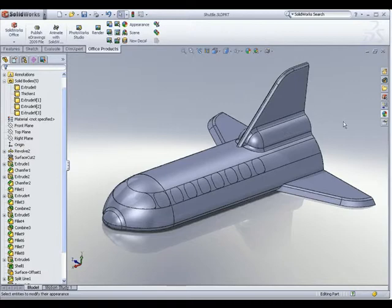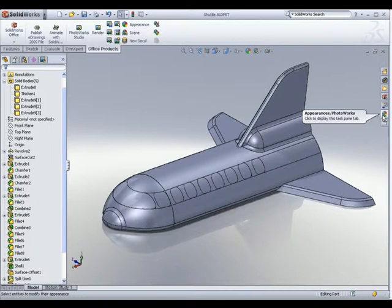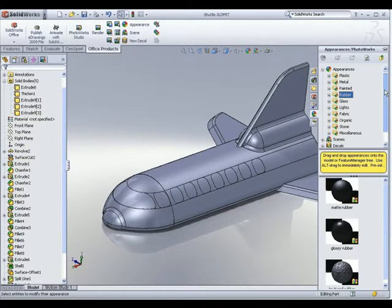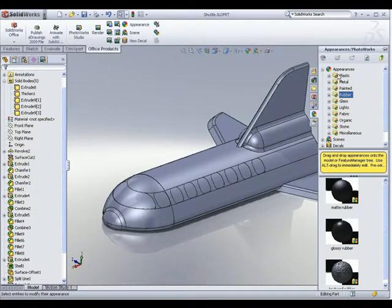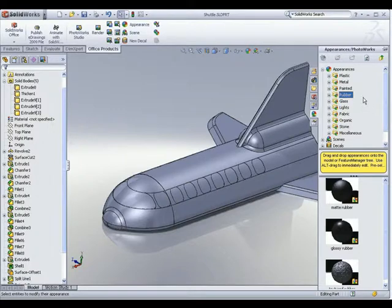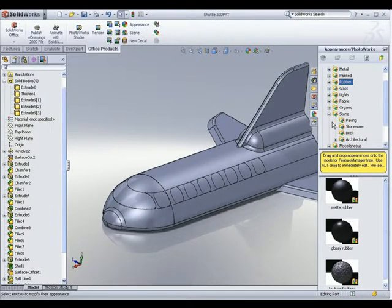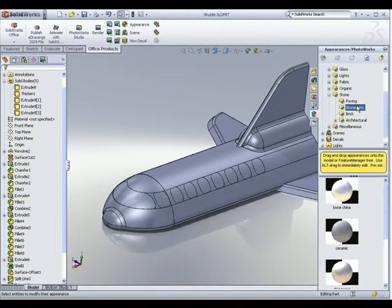To access the different materials inside SOLIDWORKS, all you need to do is click on the Appearance Photoworks tab on the task pane. Once activated, you should be able to see the different materials available for use under the Appearance folder. For this space shuttle, I would like it to look white, so let's look for a porcelain-looking kind of material.